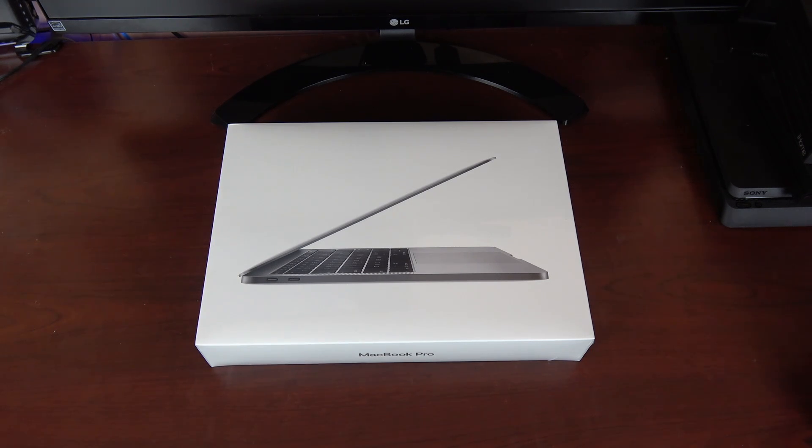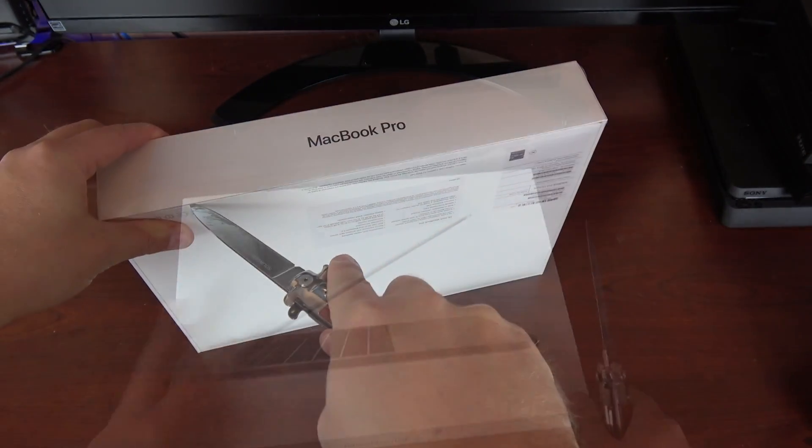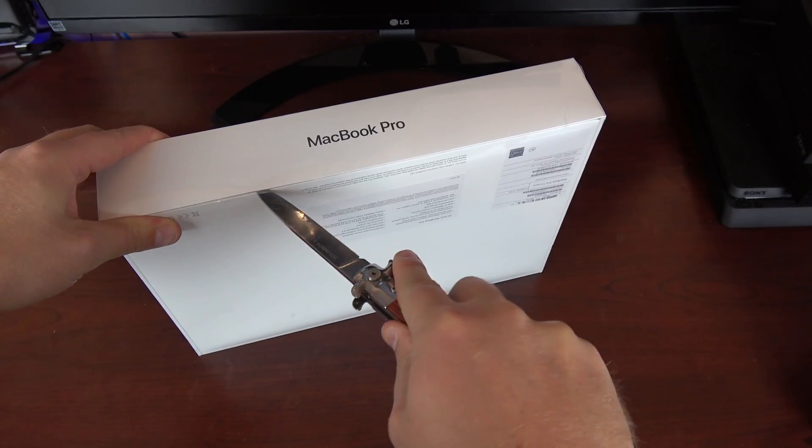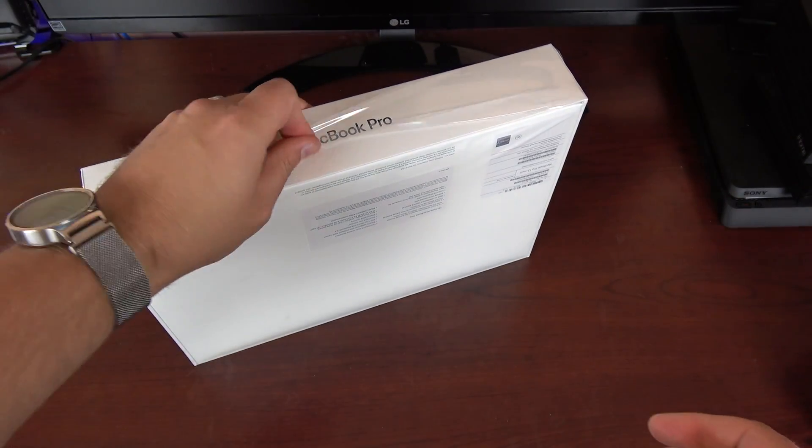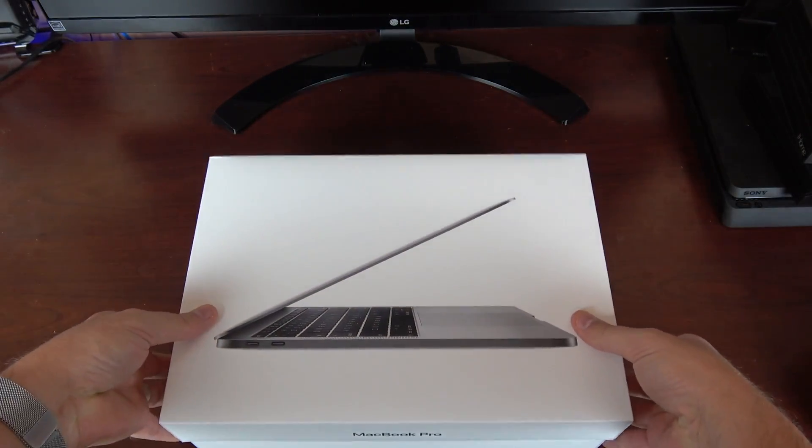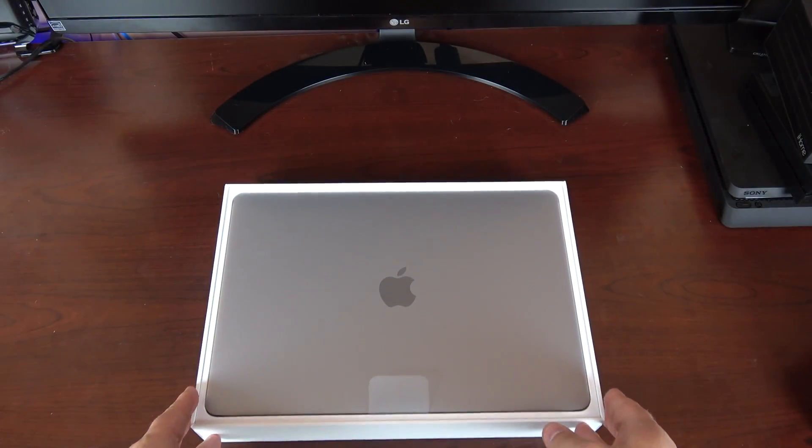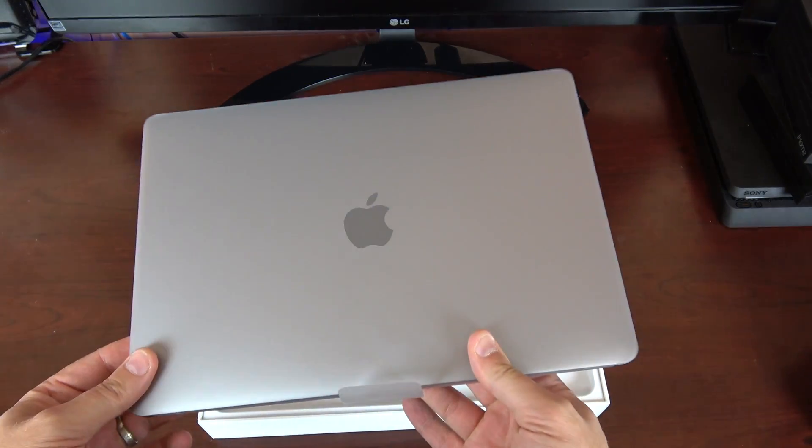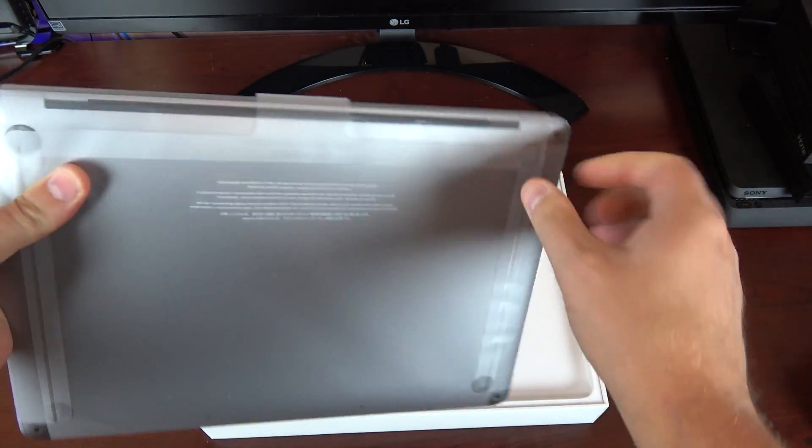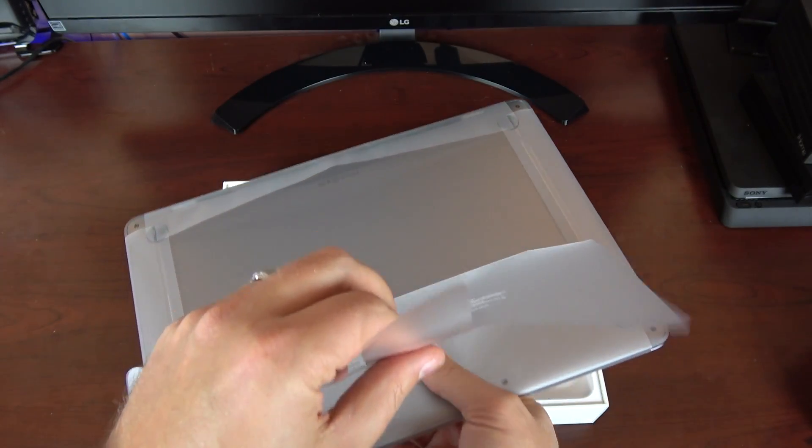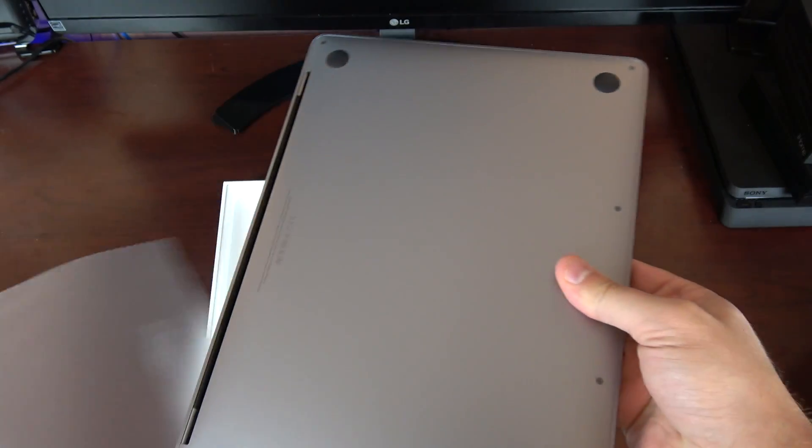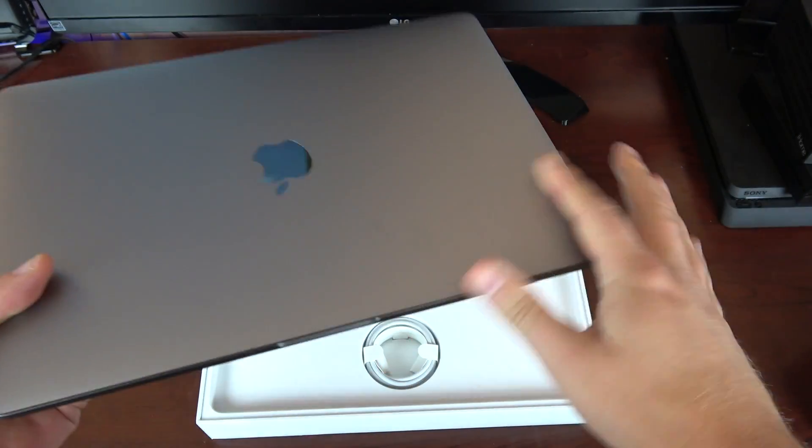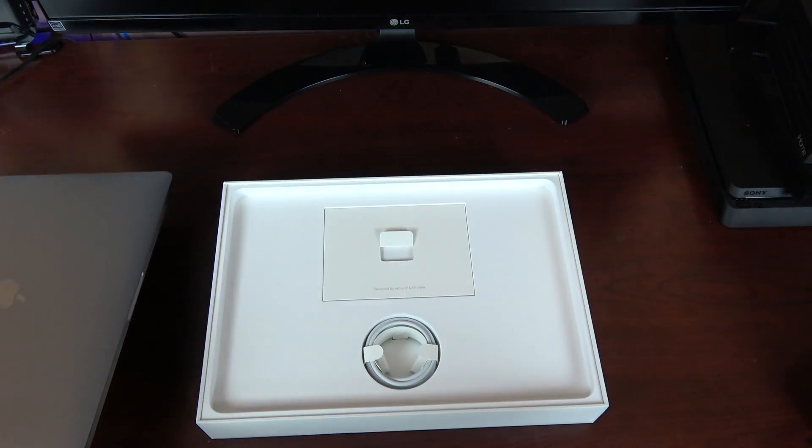So let's get into it with my handy dandy Italian toothpick knife. This is the space gray edition and there she is. Let's just set that aside for a second.